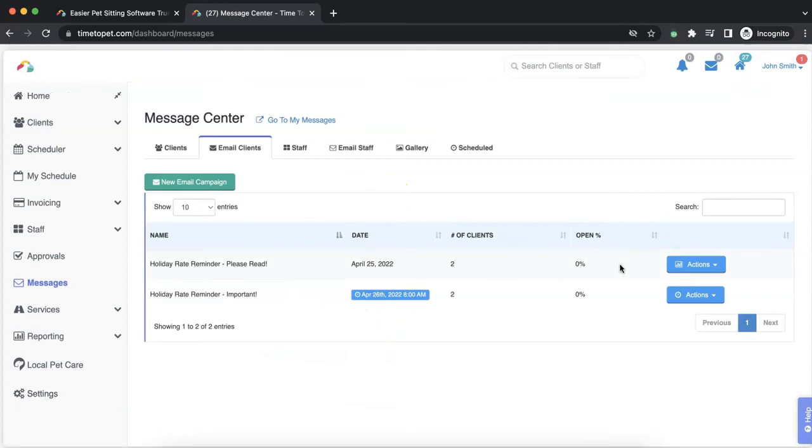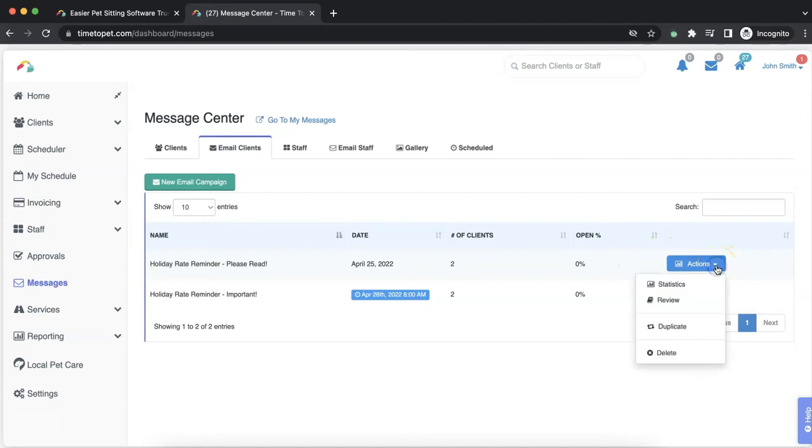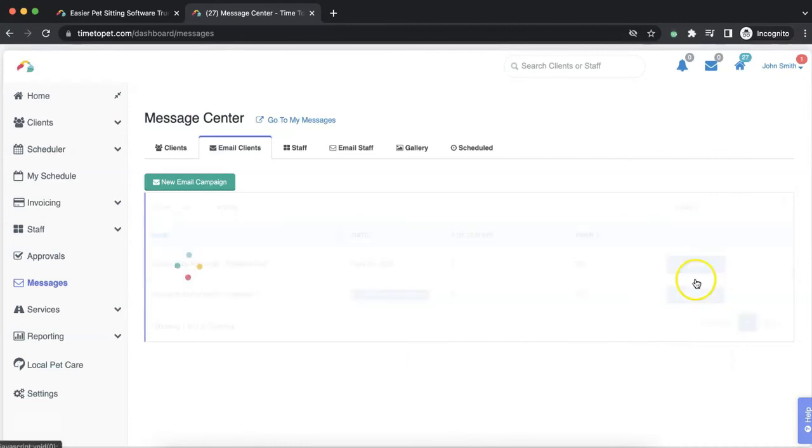Time to Pet will track which clients have opened your emails. To track which clients have and have not opened your emails, navigate to your list of all email campaigns. Select Actions next to any email campaigns that have been sent and click the Statistics option.